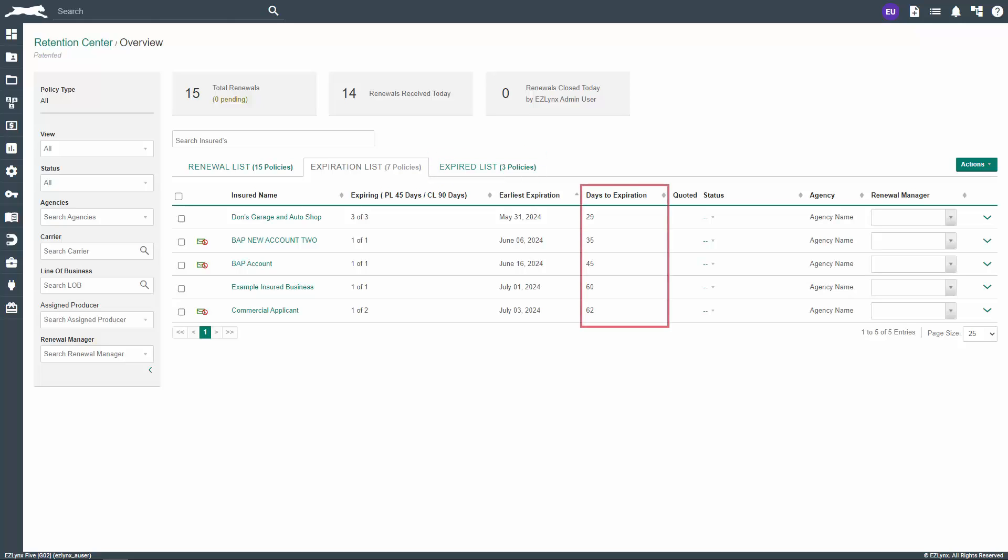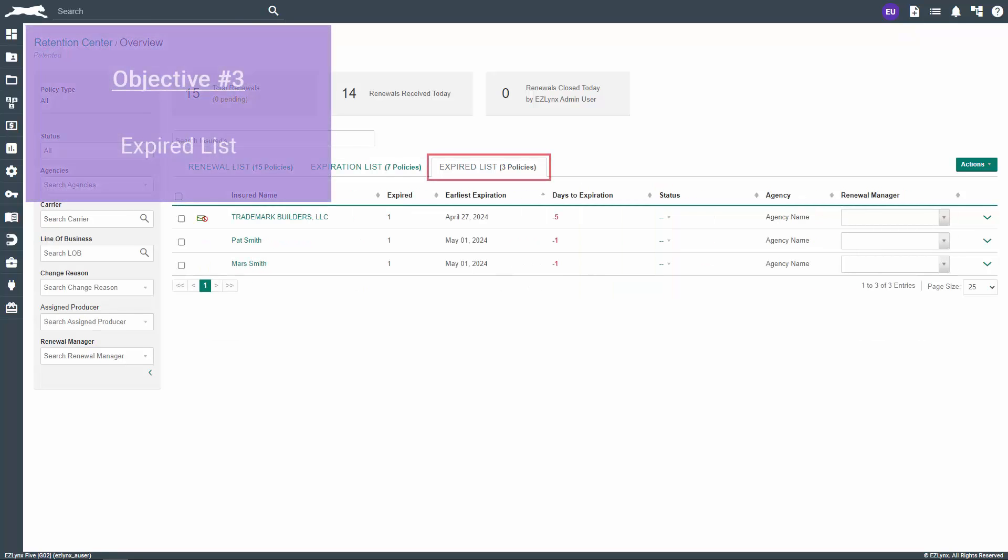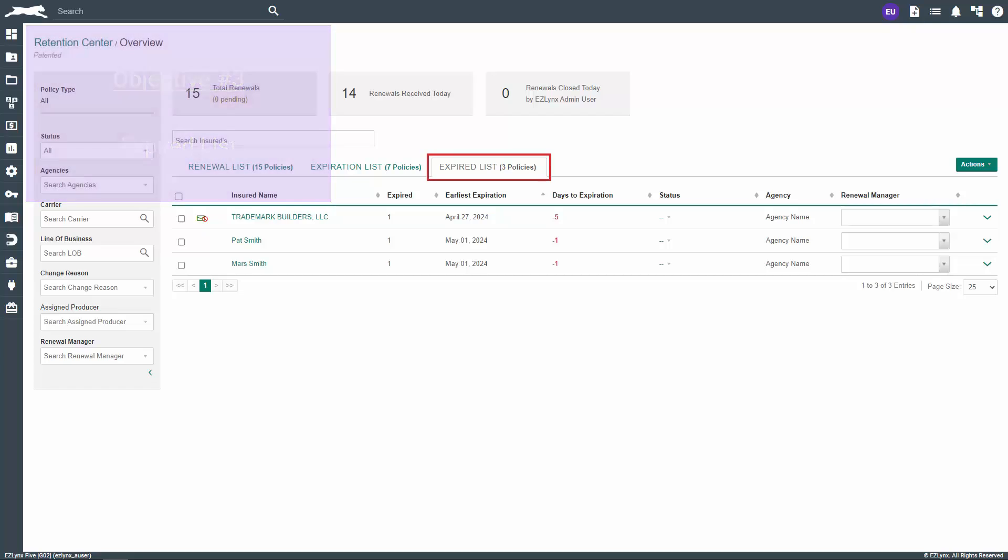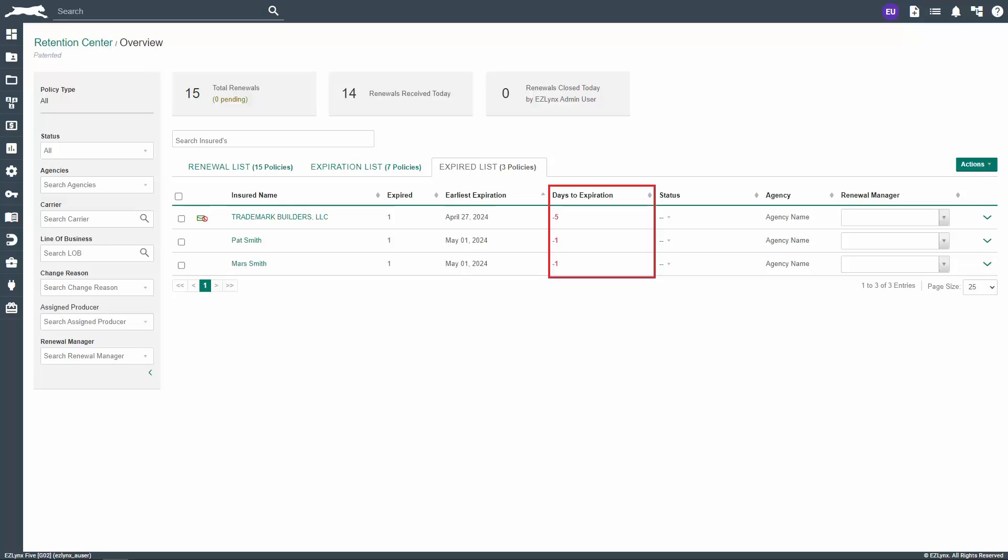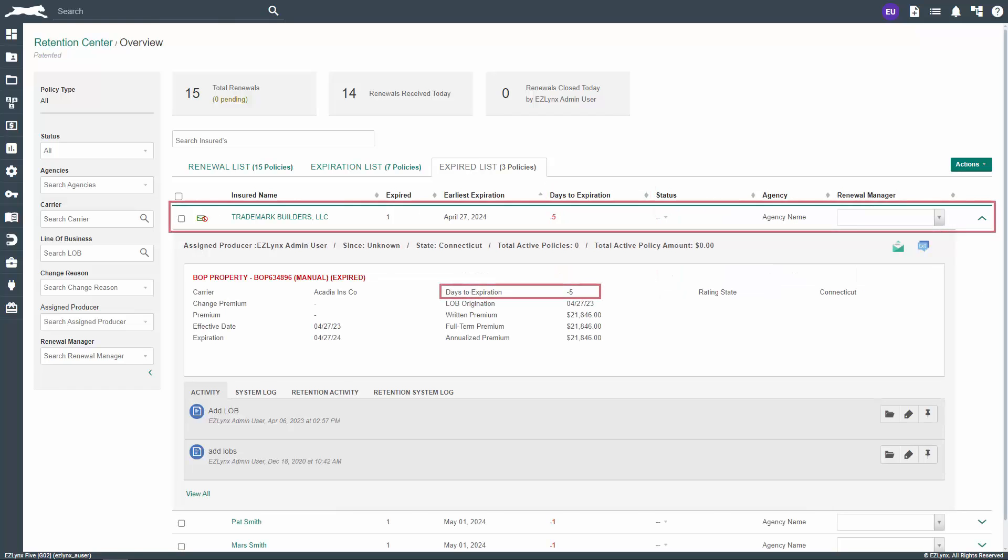The fourth and final column we'll discuss here is the days to expiration. This is exactly what it sounds like, the number of days until the policy expires. The third and final list is the expired list, which are all policies that have already expired. There are only two columns here that are a bit different from the other lists. The second column, expired, indicates the number of policies the customer has that are expired. The fourth column, days to expiration, is similar to that on the expiration list. The only difference here is that the number will be negative and highlighted red because the expiration has come and gone. For example, the policy here is six days past expiration.